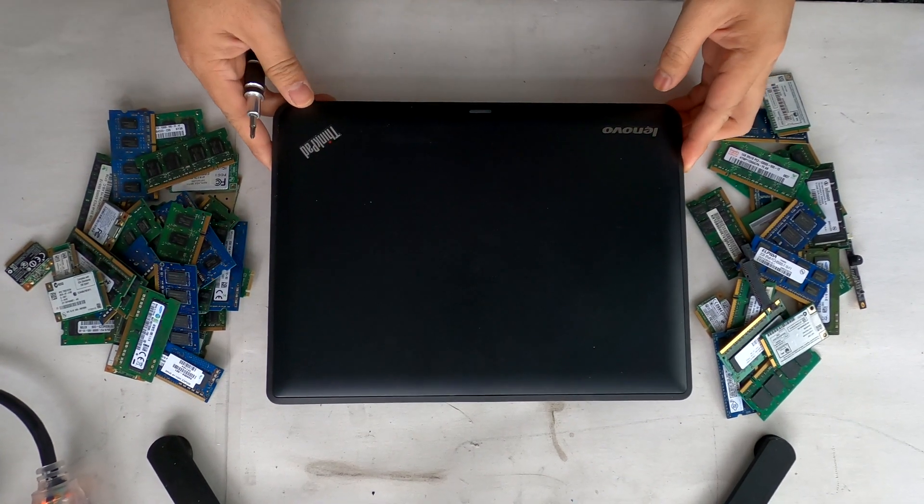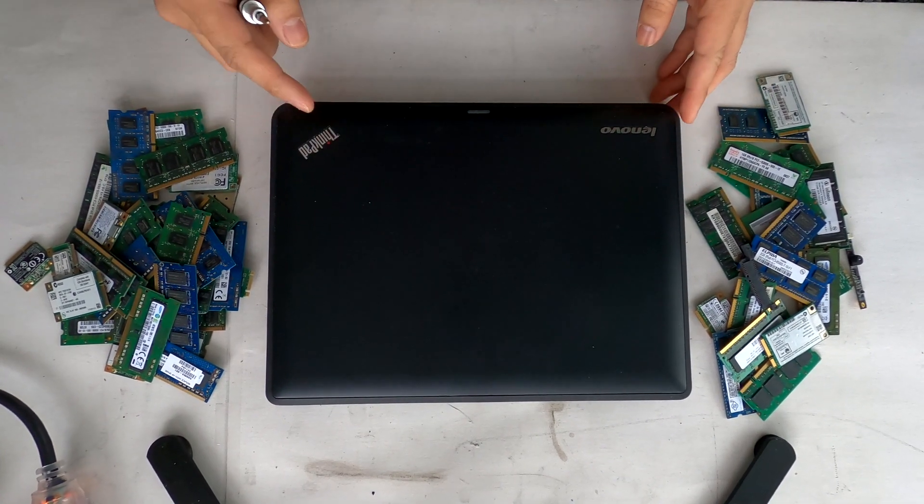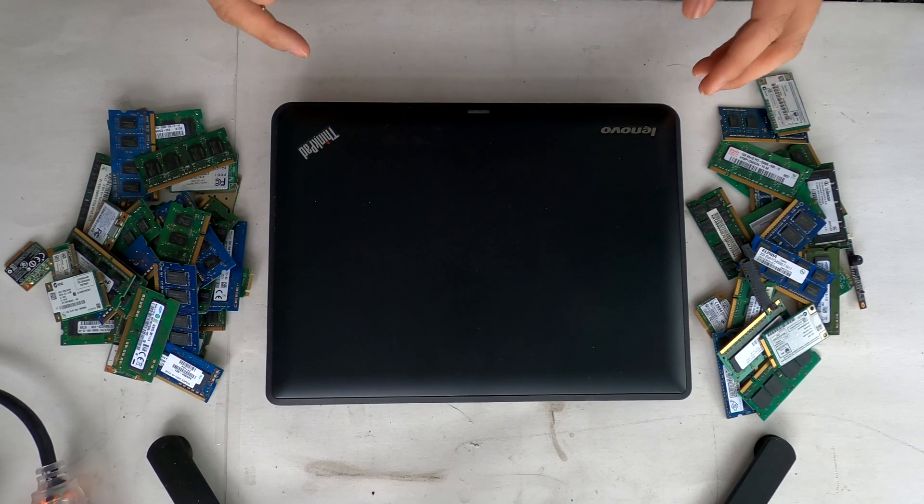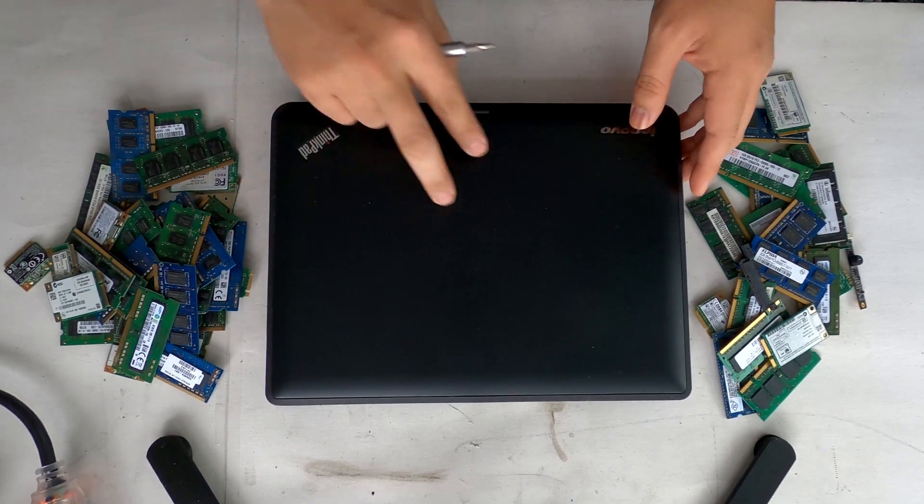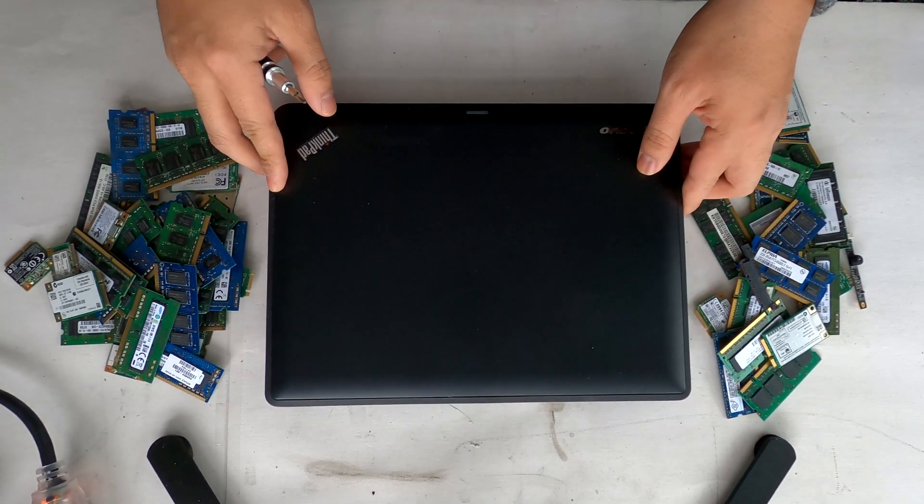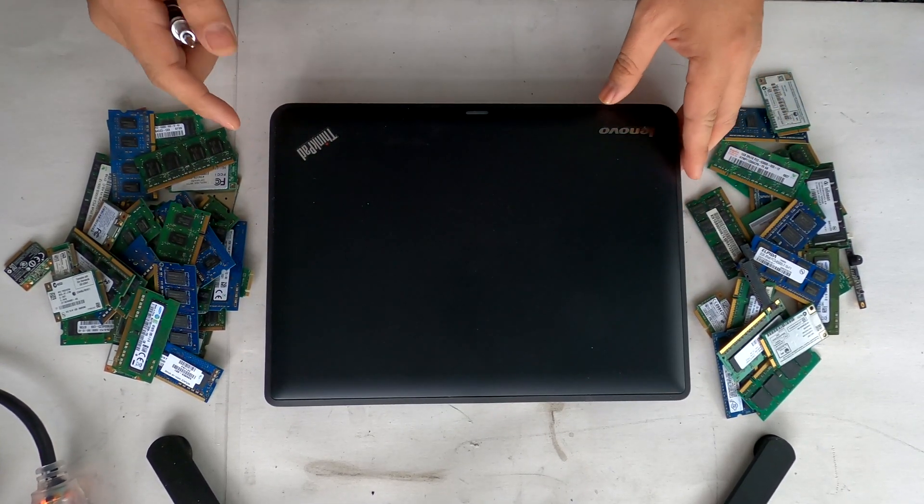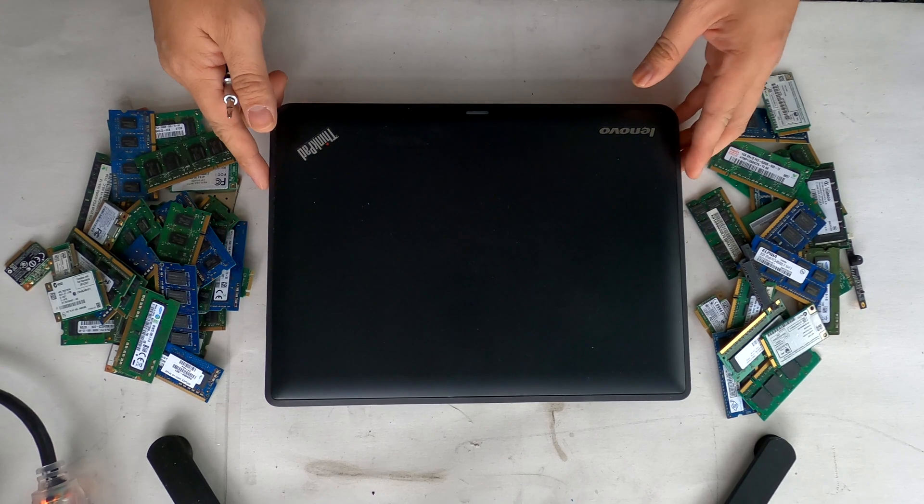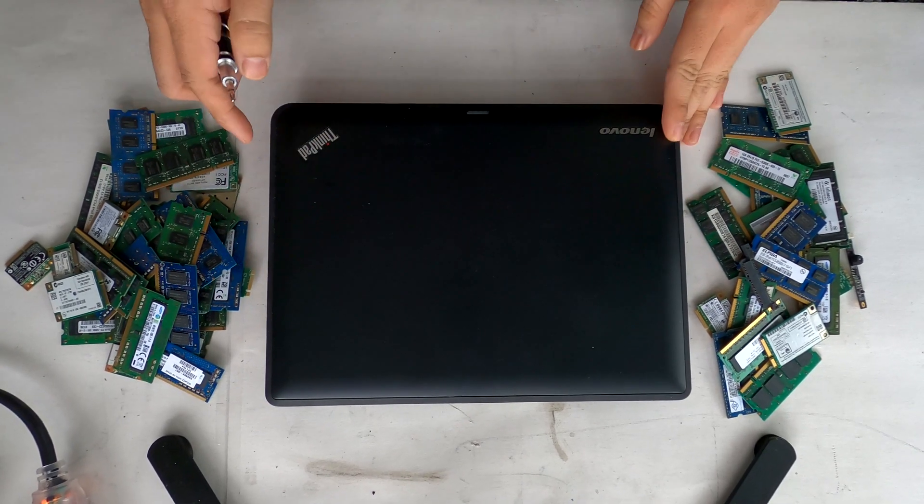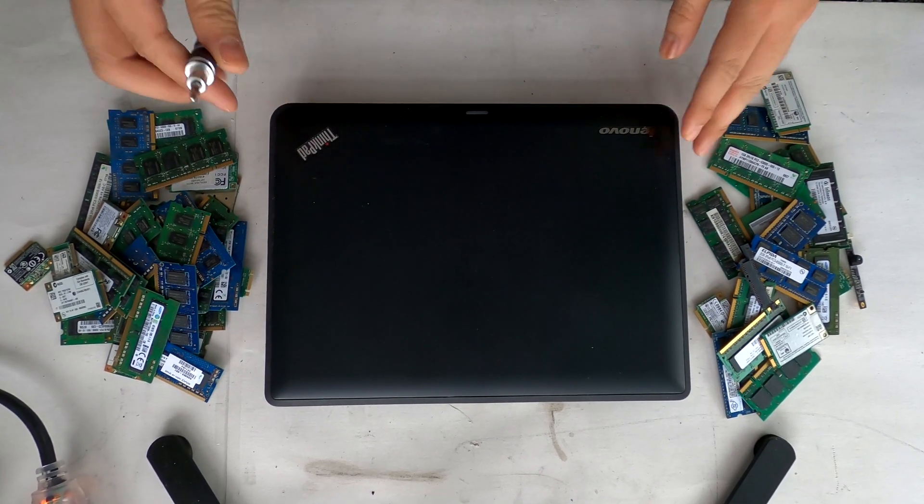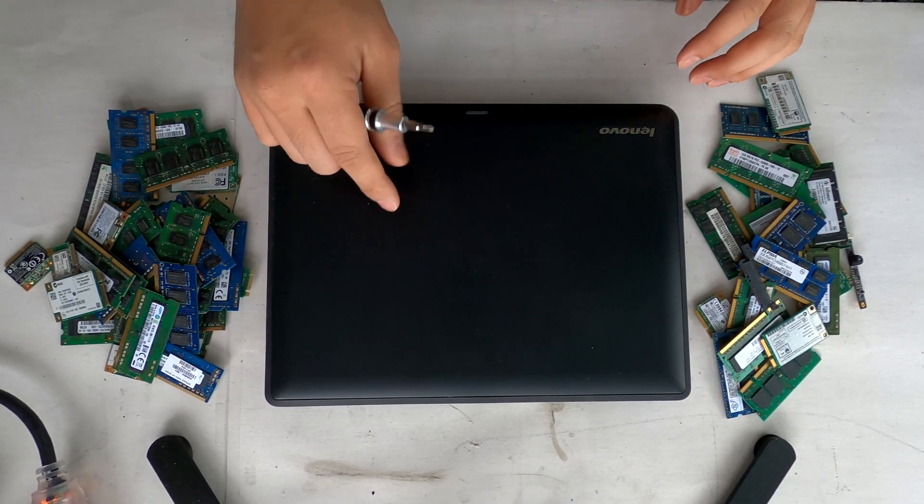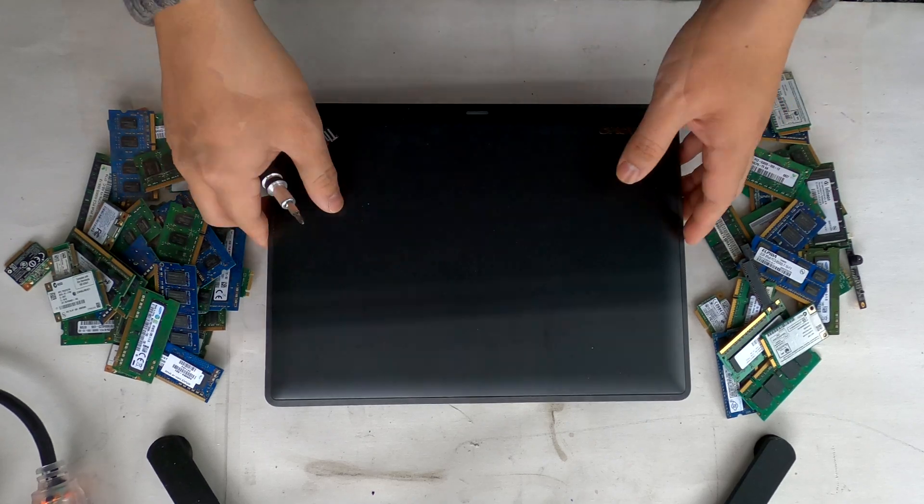Hello YouTube! Today we have a Lenovo EDU series laptop. It's a small one, looks like 12 inch or 11 inch, and today I'm going to show you how to upgrade RAM on this laptop.